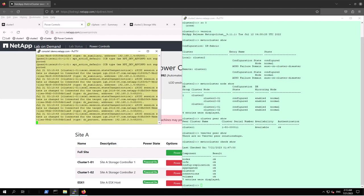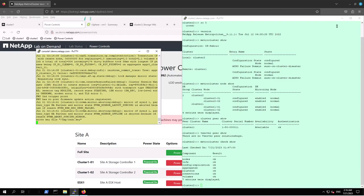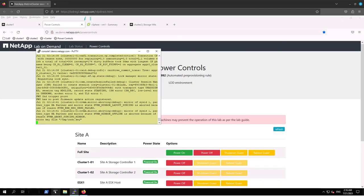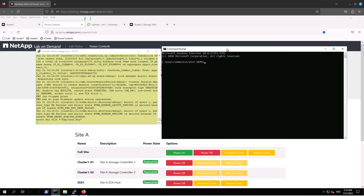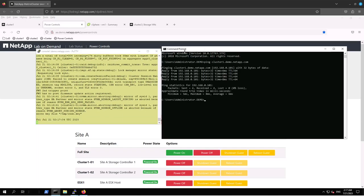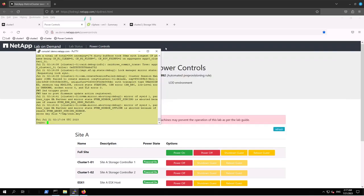Here we can see that the system is booting up as any regular ONTAP system. The boot-up process is about to complete. Cluster IP address is coming up, and the login is now available — Cluster 1 is up and running.